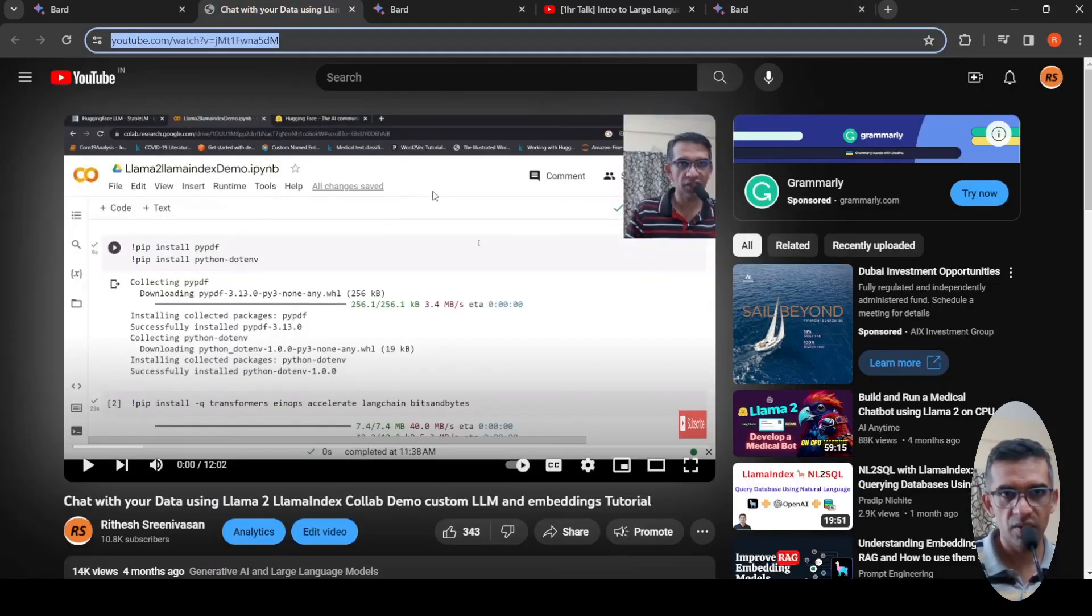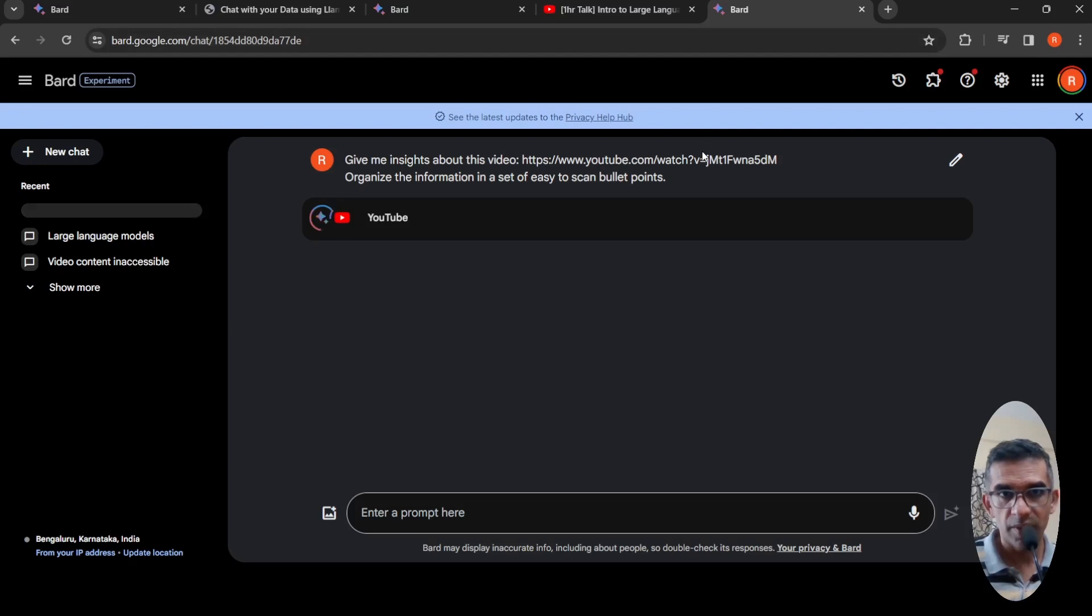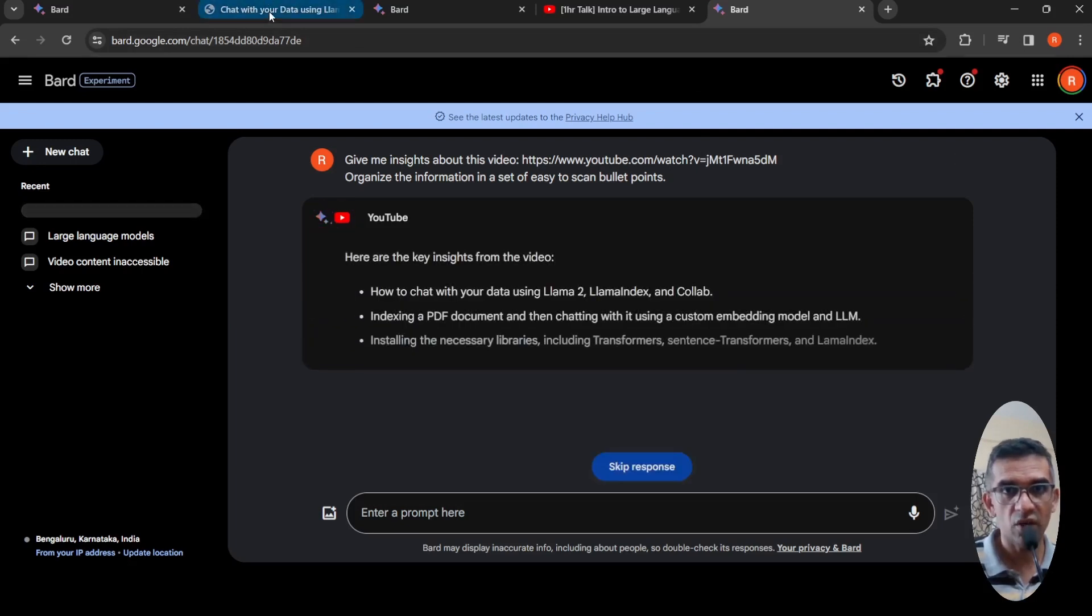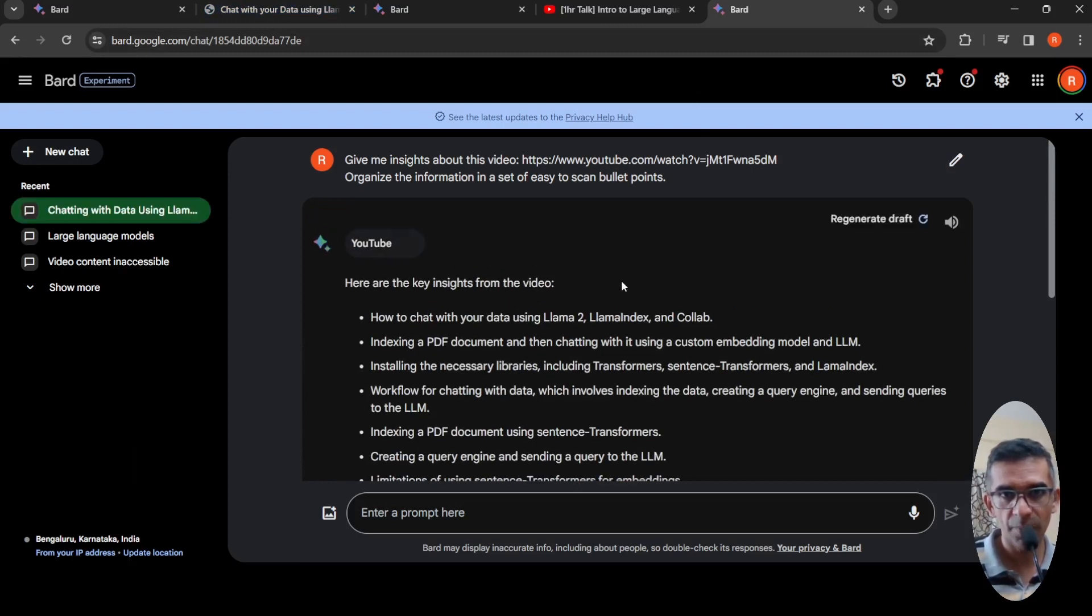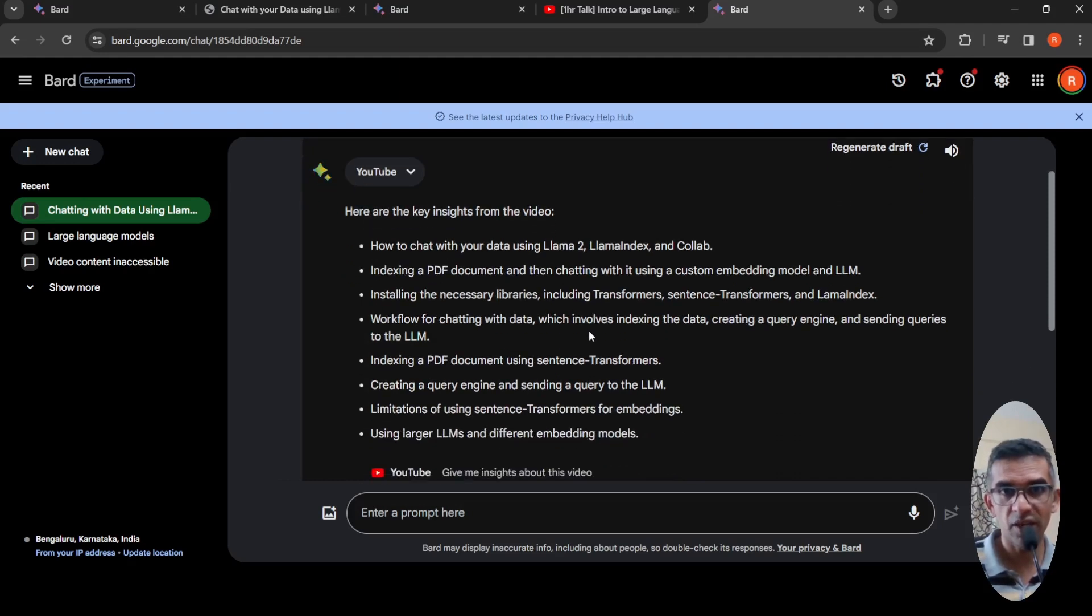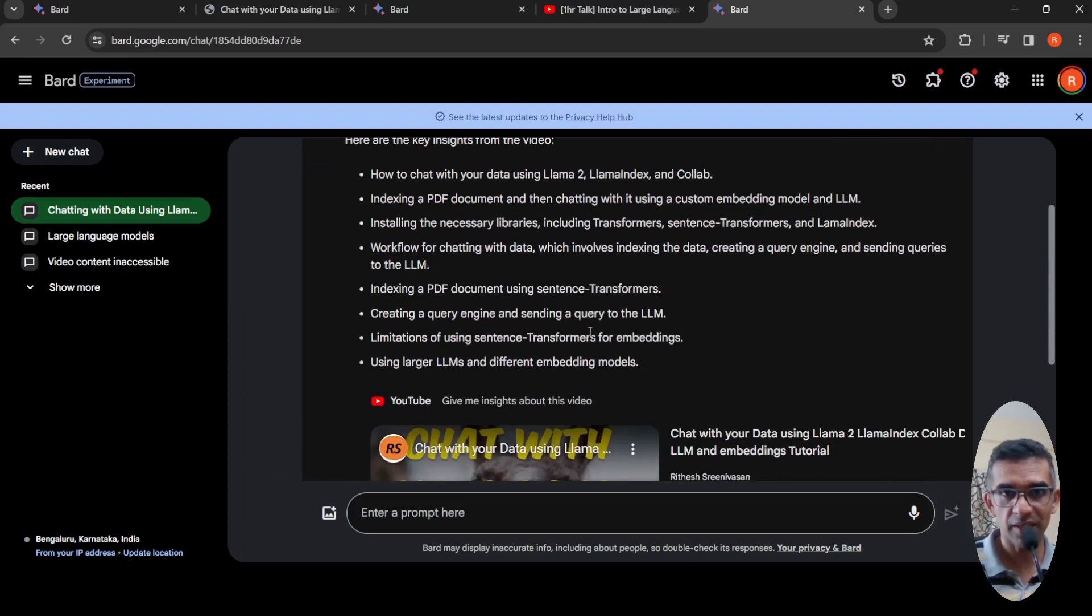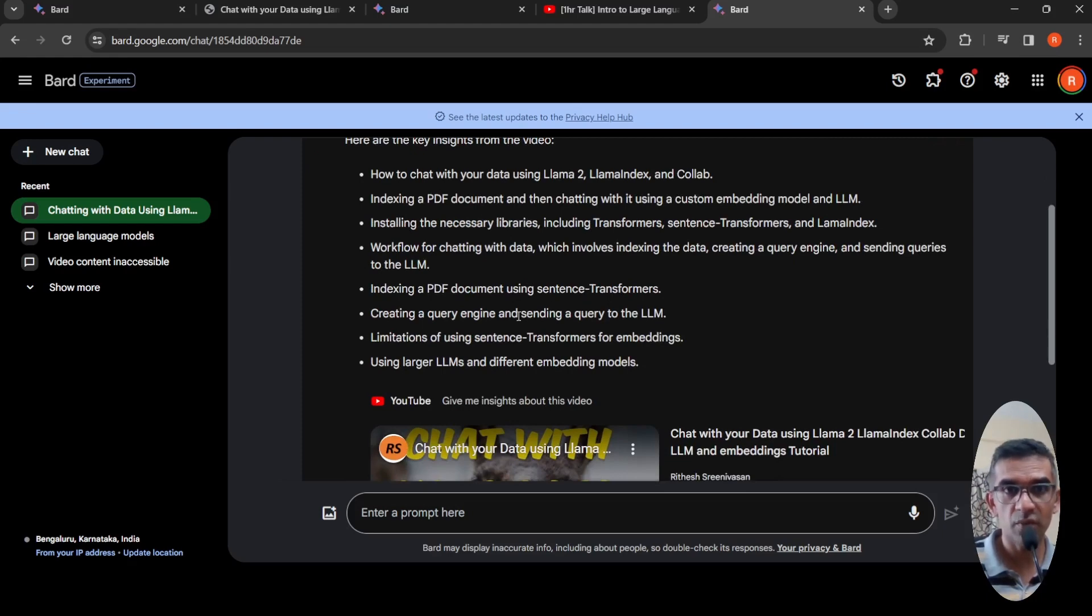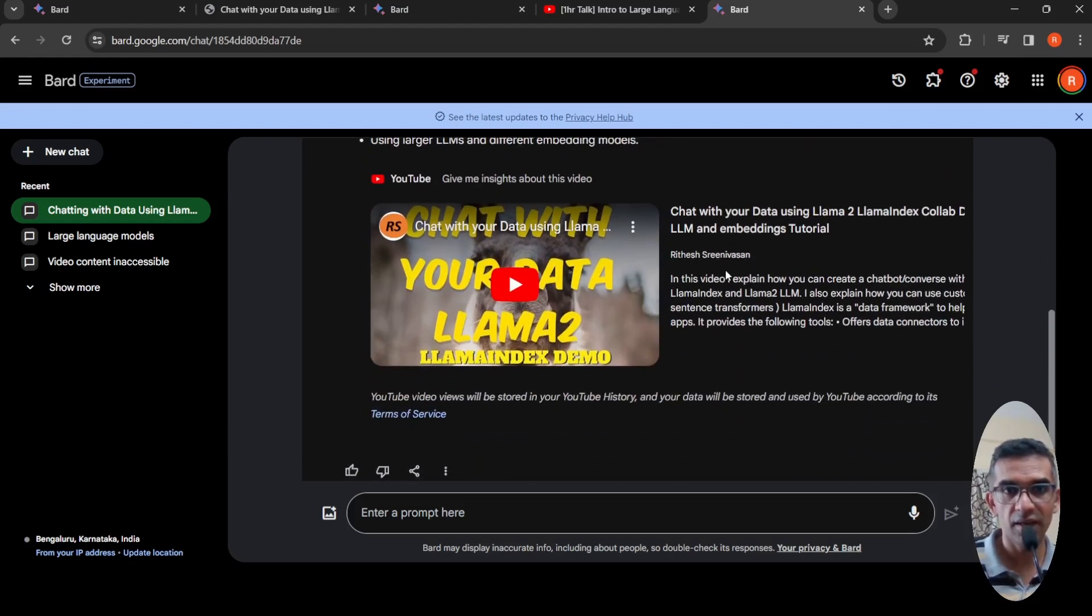So this is a video about chatting with your data using Lama 2, Lama index. Basically it is about retrieval augmented generated chatbots. Here are key insights from the video: how to chat with your data using Lama 2, Lama index and Collab, indexing a PDF document, and then chatting with it using a custom embedding model and LLM. It explains indexing a PDF document using sentence transformers, creating a query engine, sending a query to the LLM, and things like this.